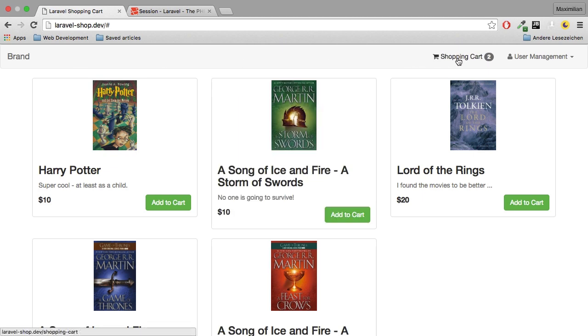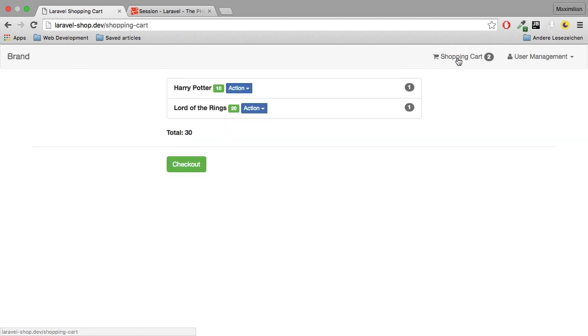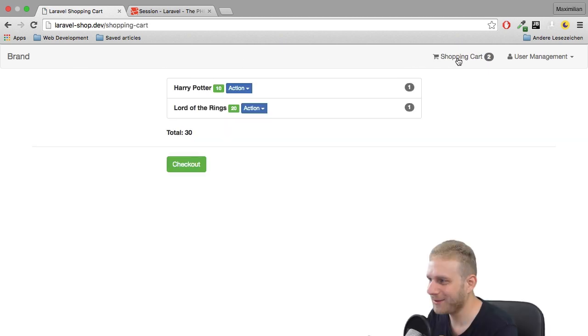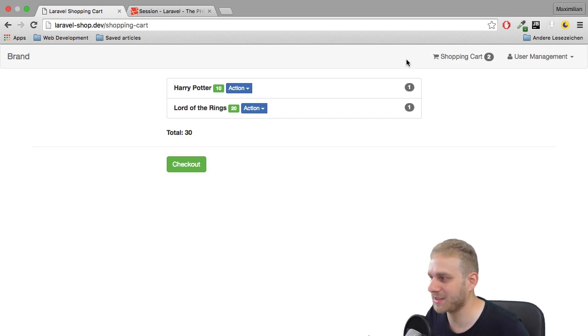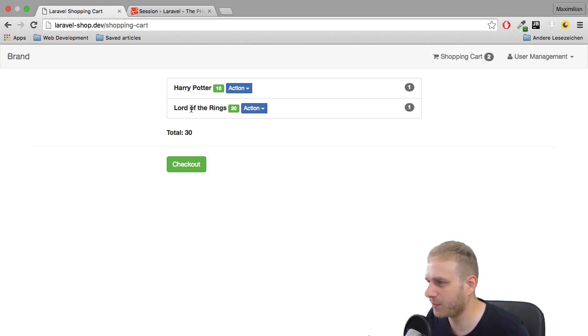So we have two items in the shopping cart. If I click here, wow, works right away. Of course I was expecting that. So here we see Harry Potter, Lord of the Rings.